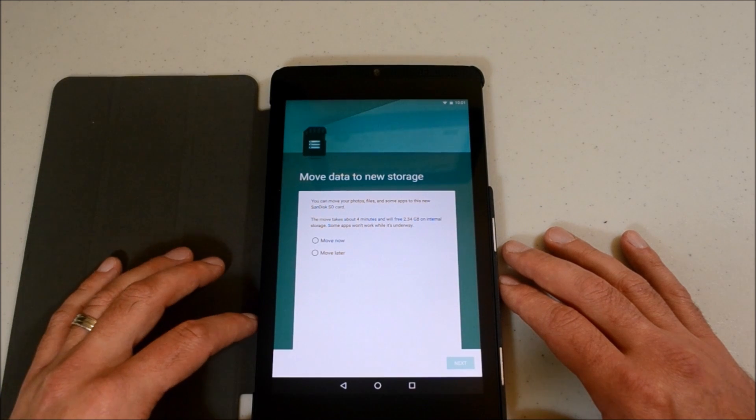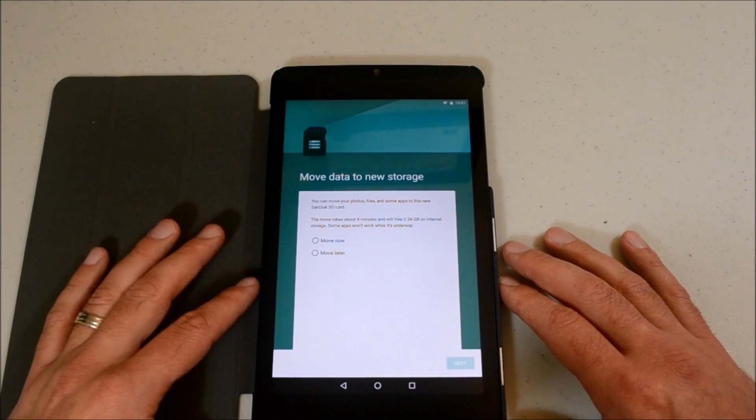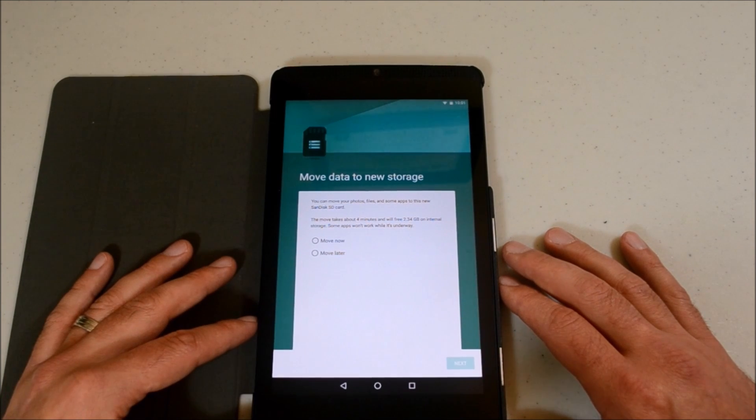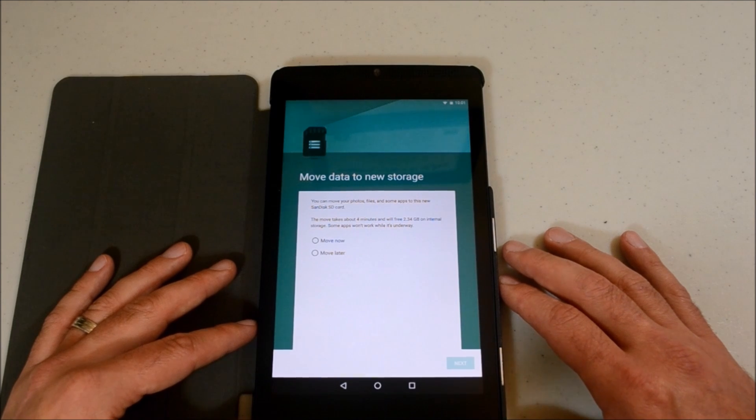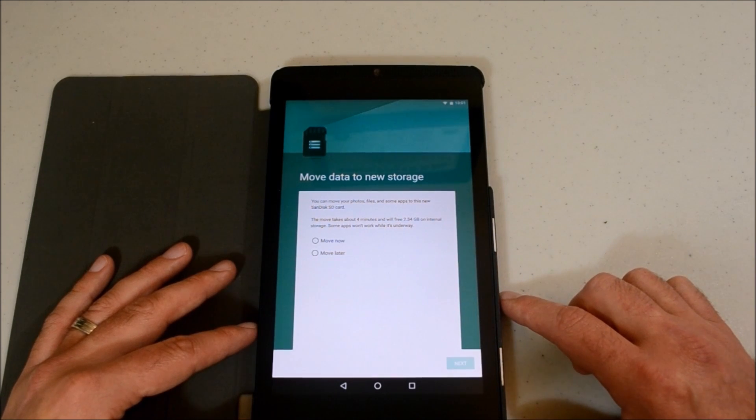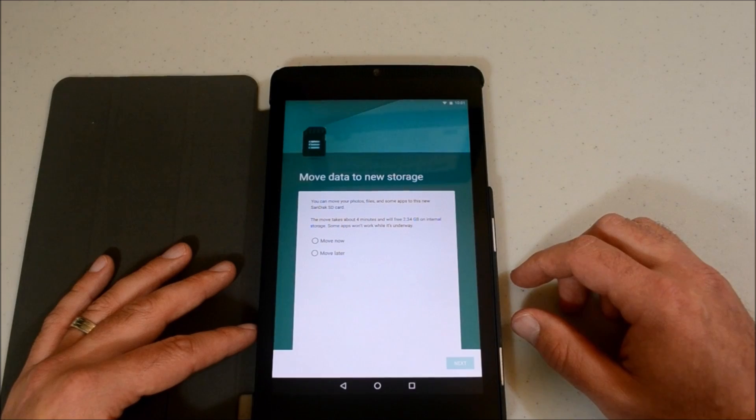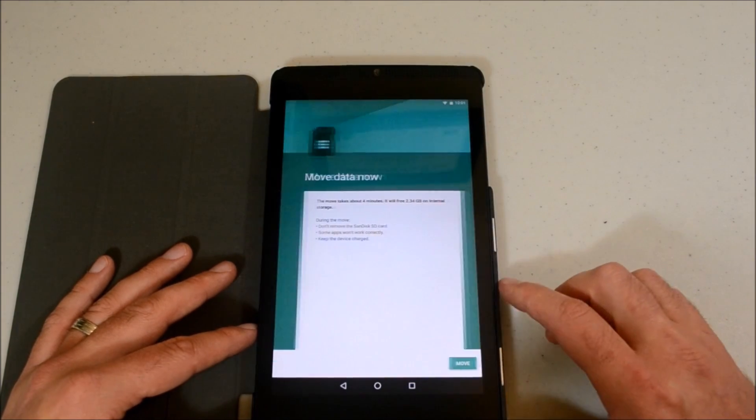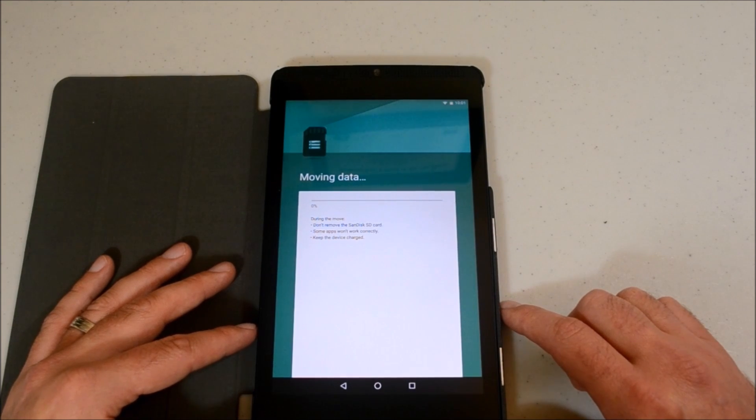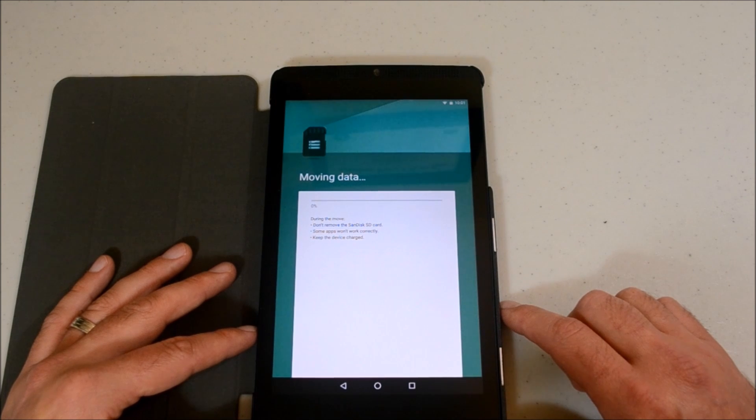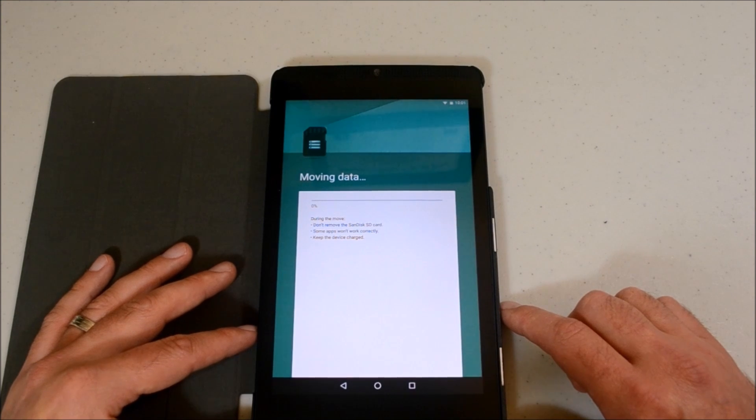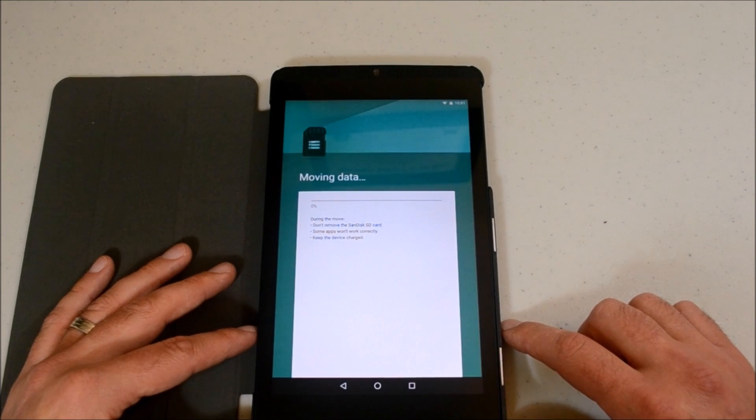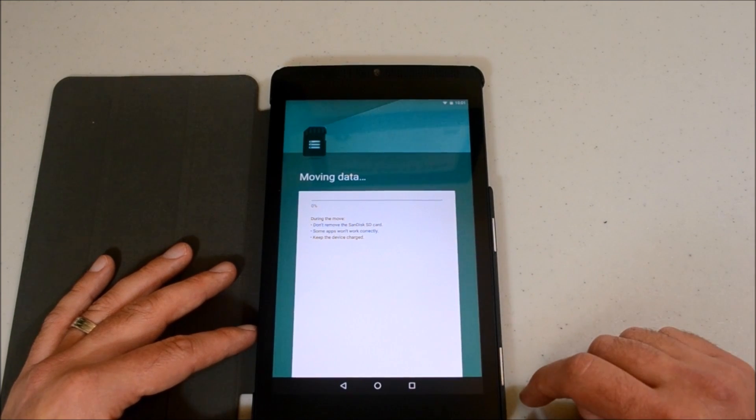All right. Probably had to fast forward that just a little bit because it took some time. All right, move data to new storage because you now move your photos, files, apps, blah blah blah. The move takes about four minutes and will free up a little less than two and a half gigs of internal. Some apps won't work while it's underway. So move now. Don't remove the card. Some apps won't work correctly. Keep the device charged. Well, one good thing is I got a pretty full charge there, so hopefully this will be okay. Definitely will come right back as soon as all this is done.